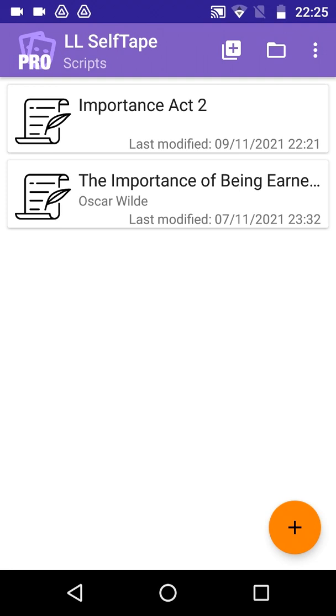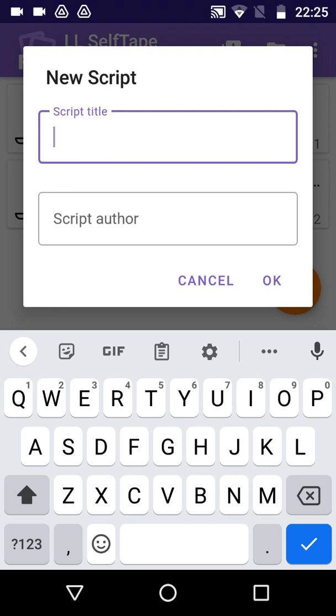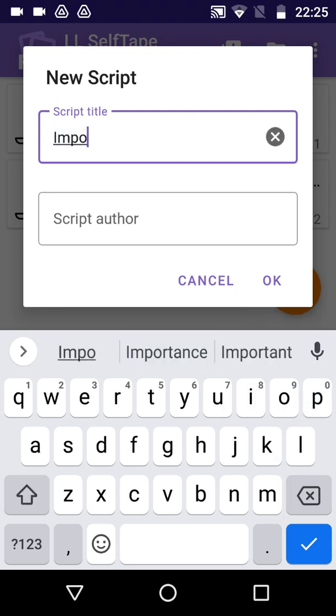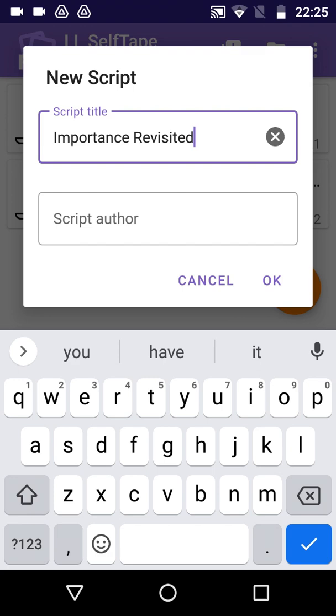Now, we're going to use Speech Recognition to dictate our cues and lines. Again, we need to start at the Scripts screen, where we add an entry for our new script. To keep things simple, we're going to use a different script, which we're calling Importance Revisited.